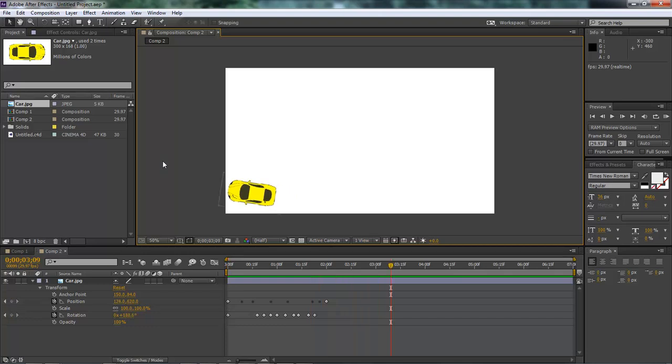So alright, Wayne Barron here with After Effects.net, and this is how to make your car follow a path. Alright, y'all have a rocking rest of the weekend. Bye bye.